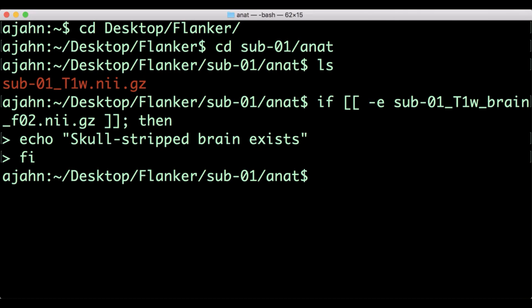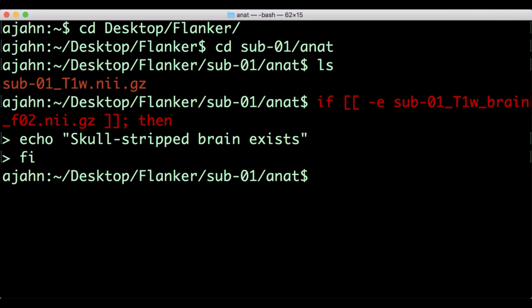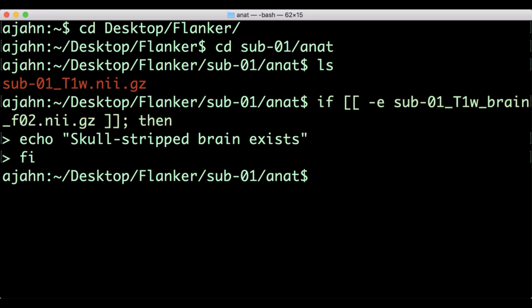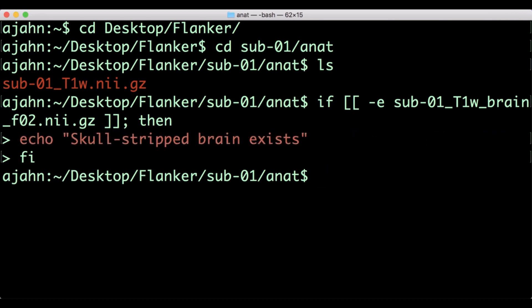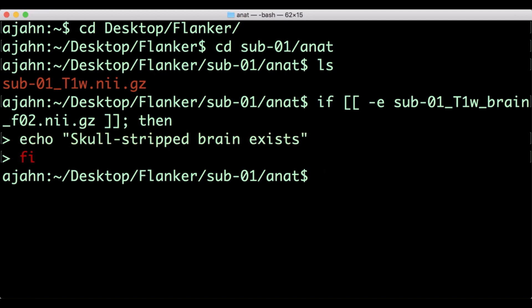As with the for loop, a conditional statement has three distinct sections. The first section begins with the word 'if', and then evaluates or checks whether the statement within the brackets is true or false. Within the brackets, the dash e means check whether this file exists. If the file does exist, then the statement goes on to run the code in the body of the statement. You can have as many lines of code in the body as you want. The last line, 'fi' — or 'if' spelled backwards — ends the conditional statement.